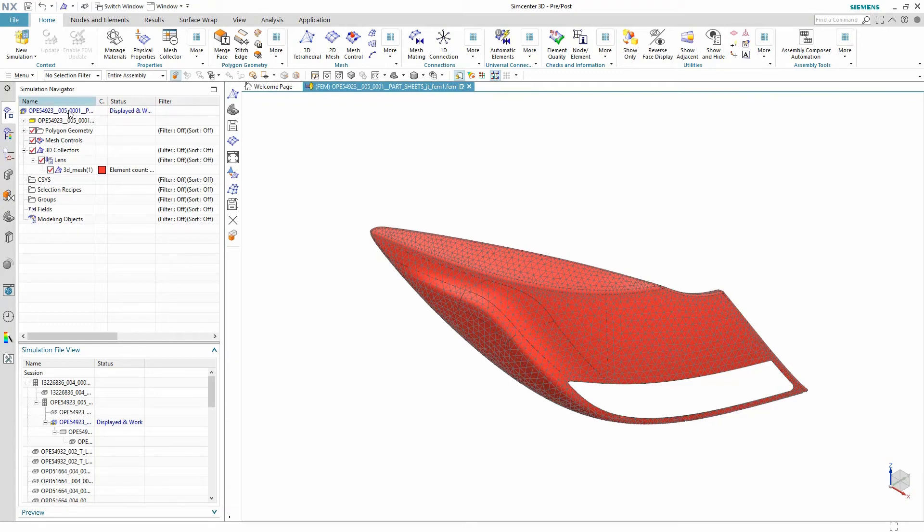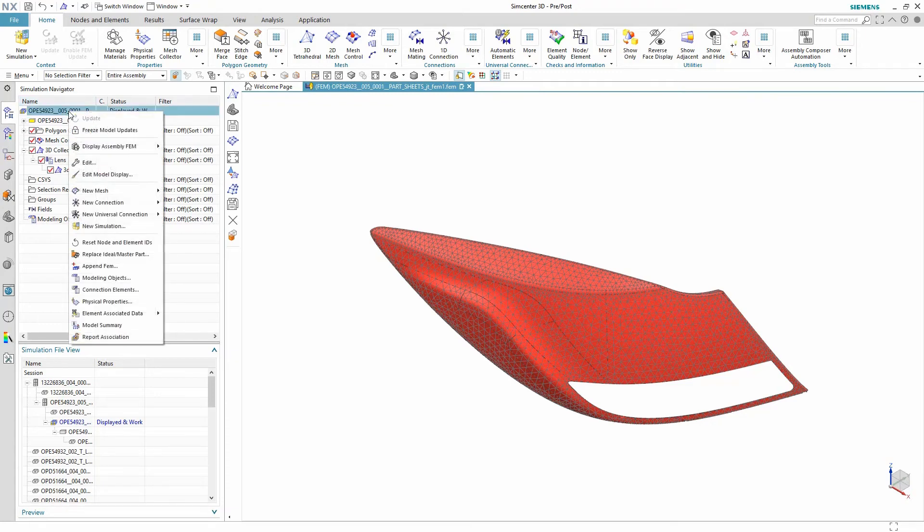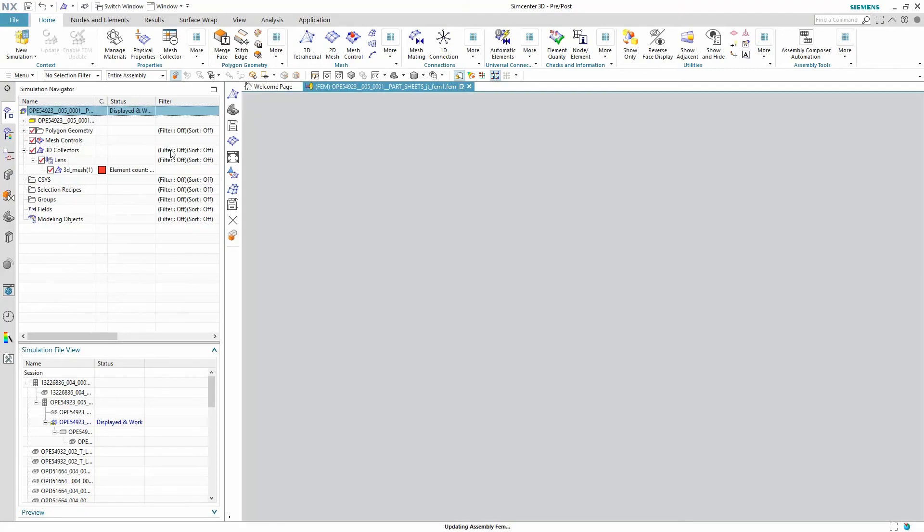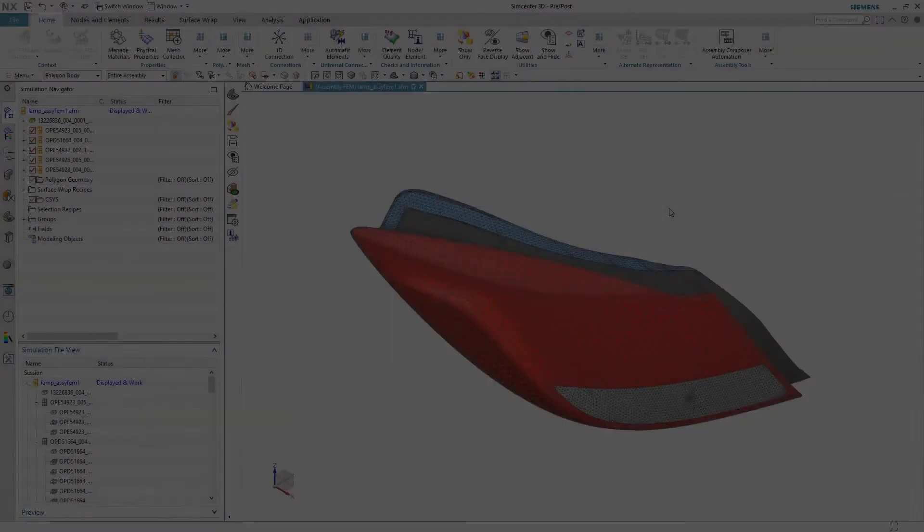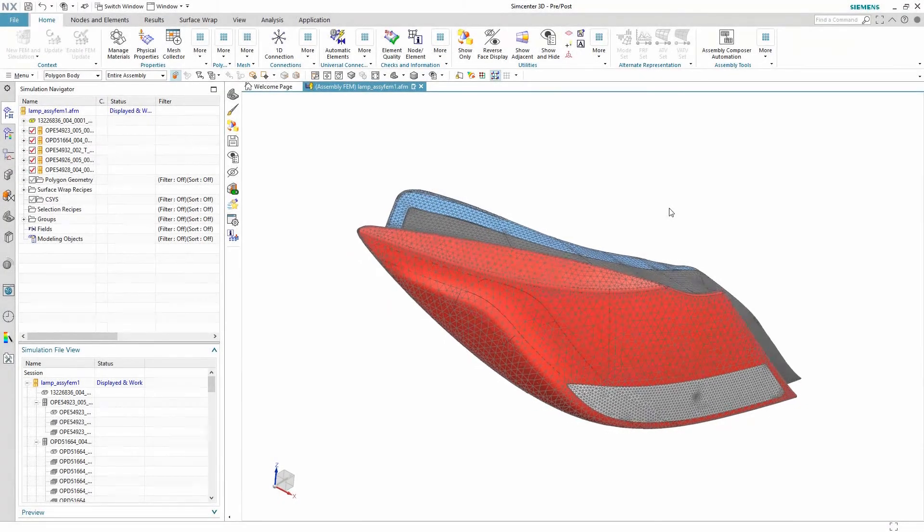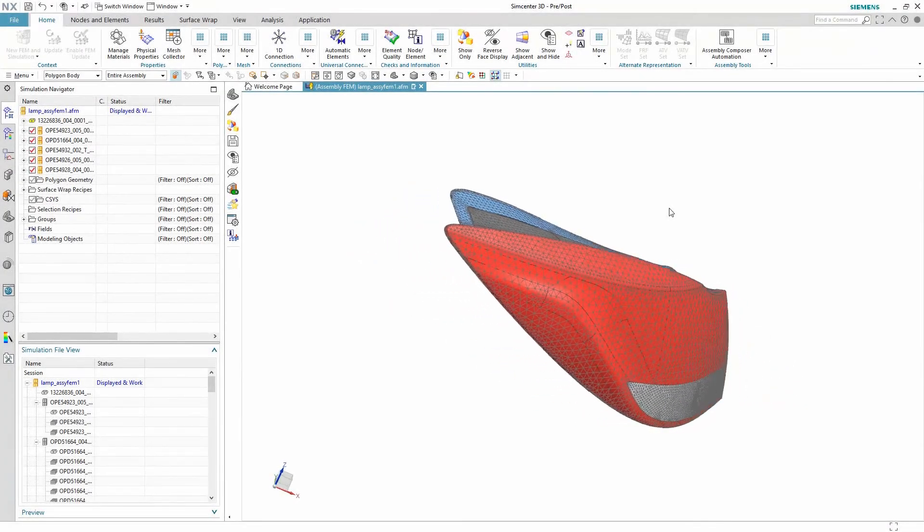And now that we have the geometry meshed and material is defined we can return to the assembly FEM where the new mesh will be updated and shown in conjunction with all the other components.